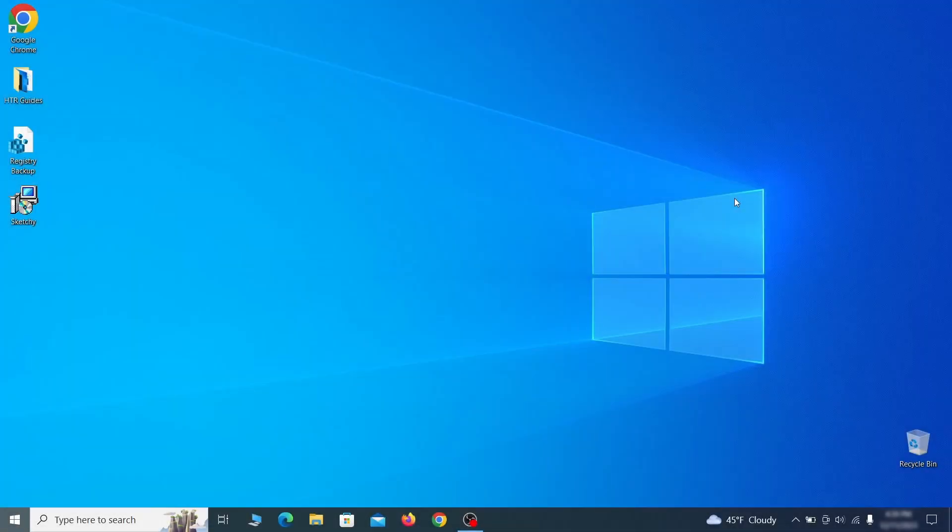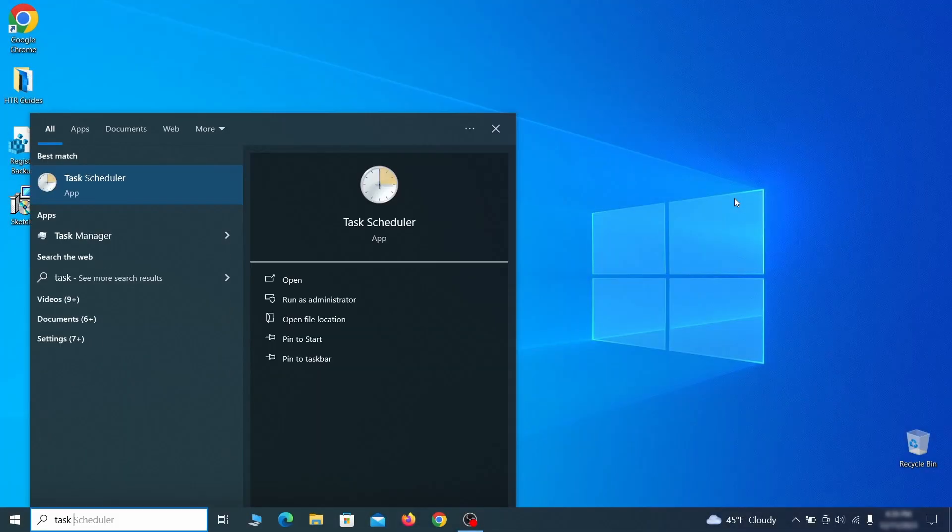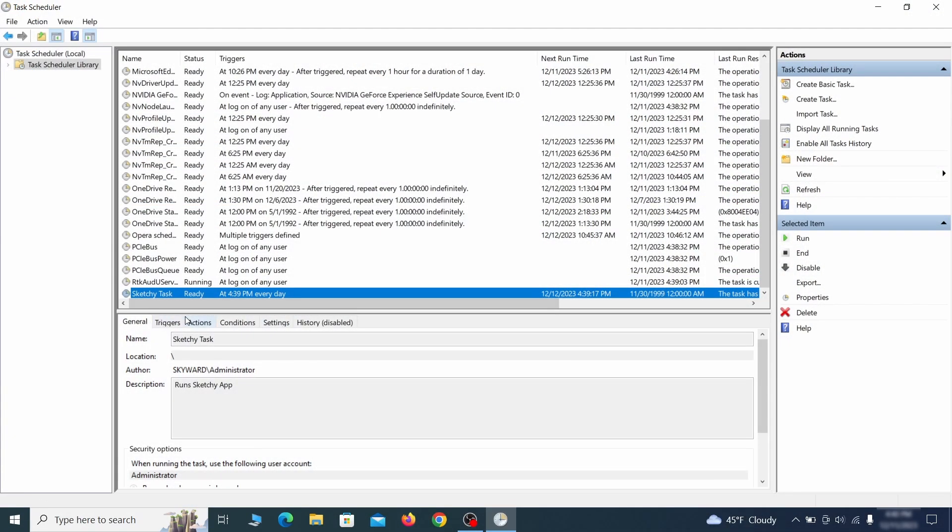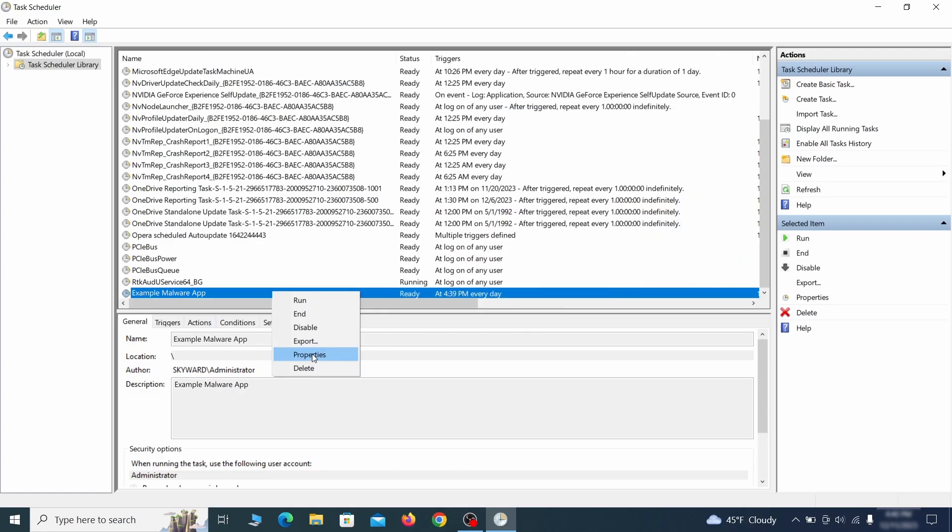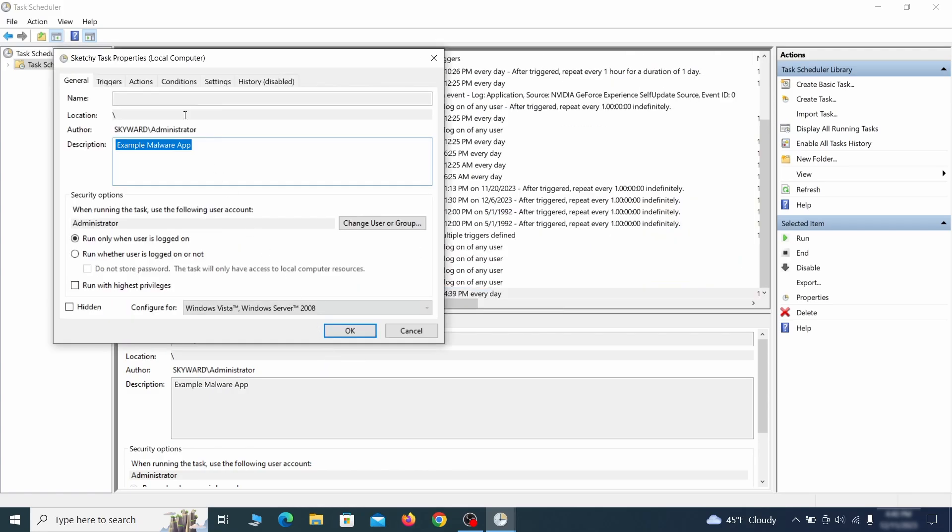But even before that, go to your task scheduler and check the items there. Explore the actions tab of each task and see if it's set to run anything strange.